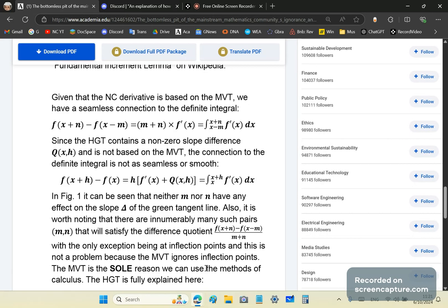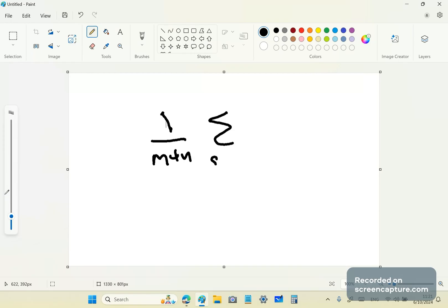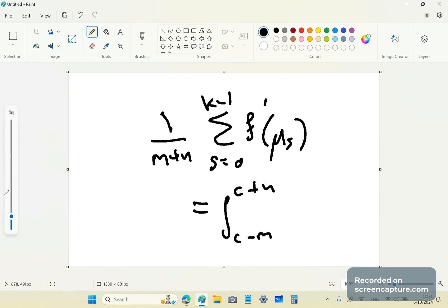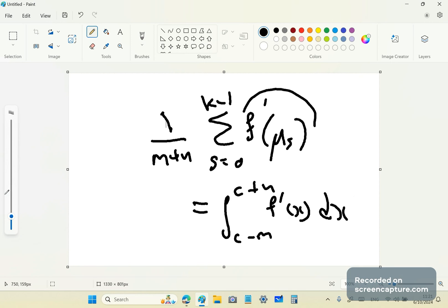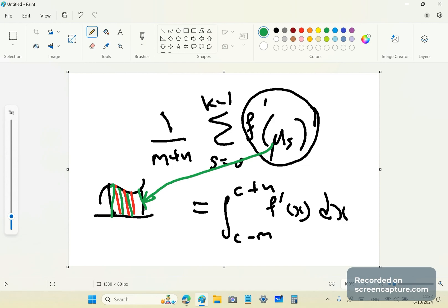You could also look at the more complex definition involving a sum of sub-mean intervals. Let me show you on a notepad: it's (1 over (m+n)) times the sum from s=0 to k−1 of f′(μ_s), and this equals the integral from c−n to c+n. These μ_s are the means of the sub-intervals — if you take any interval and divide it into equal parts, each part has a mean, and that's what f′(μ_s) refers to.